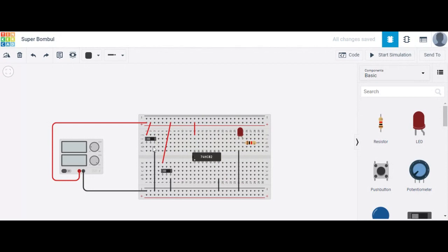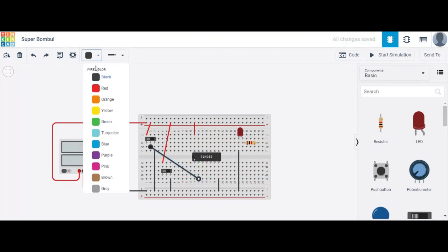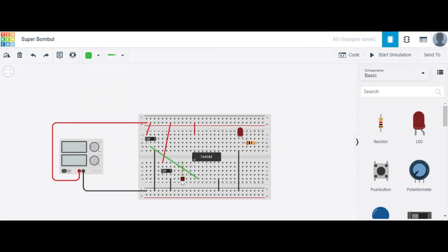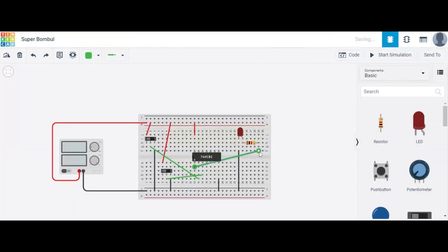The common terminal connects to the NOR gate. Pin number two is one input, and the common terminal of pin number three is the second input for the NOR gate. Pin number one is the output for the NOR gate. The output is connected to the anode terminal of the LED. The circuit configuration is complete — now start the simulation to check it.